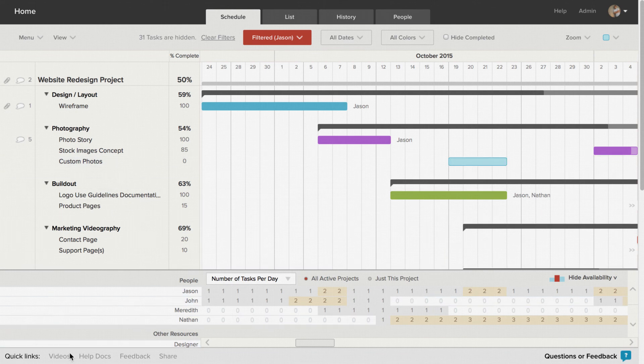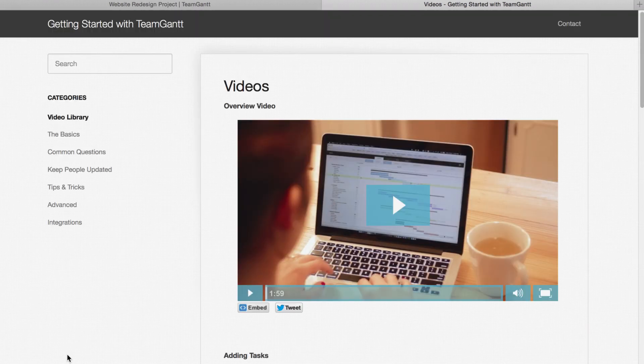Be sure to click on the Videos link in the bottom left corner of the window to learn much more about all the things TeamGantt can do.